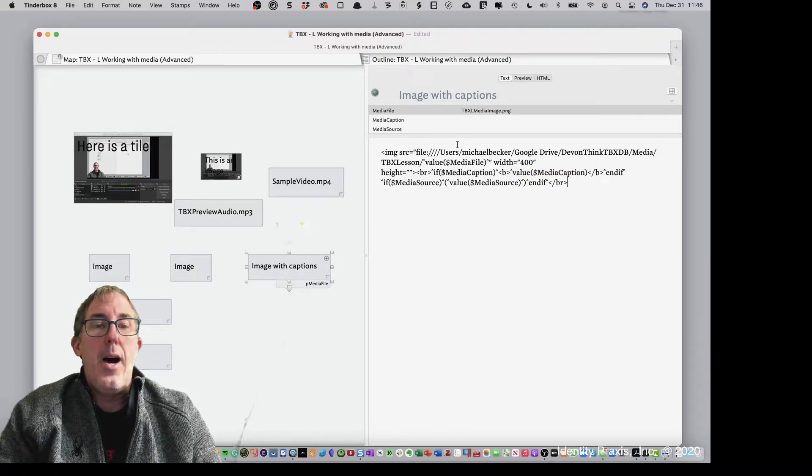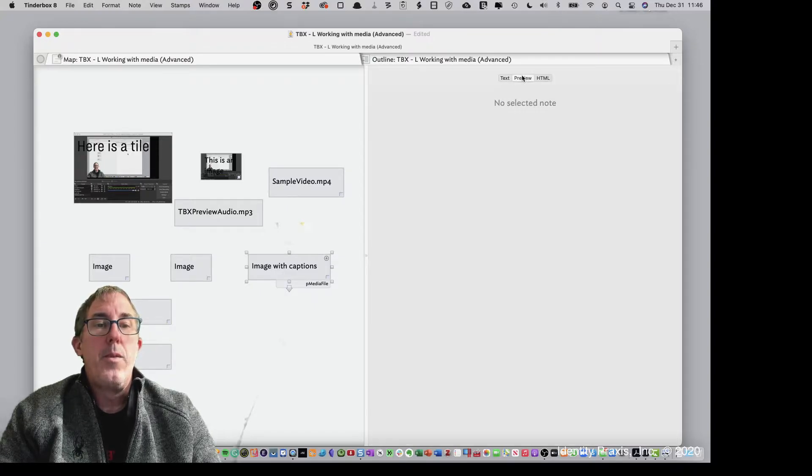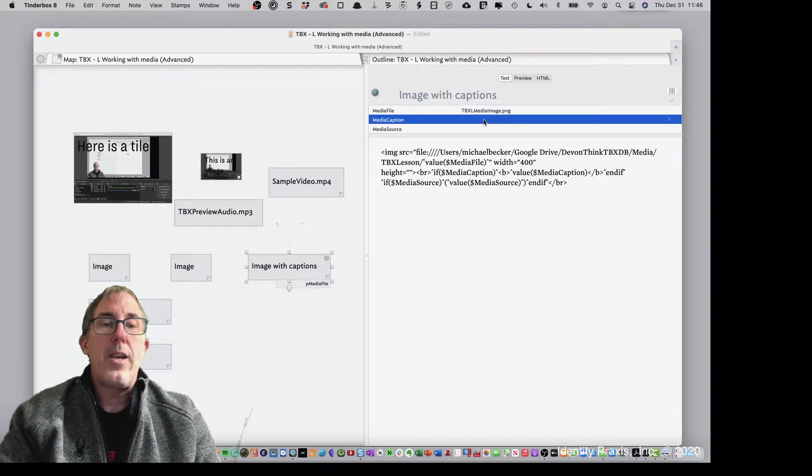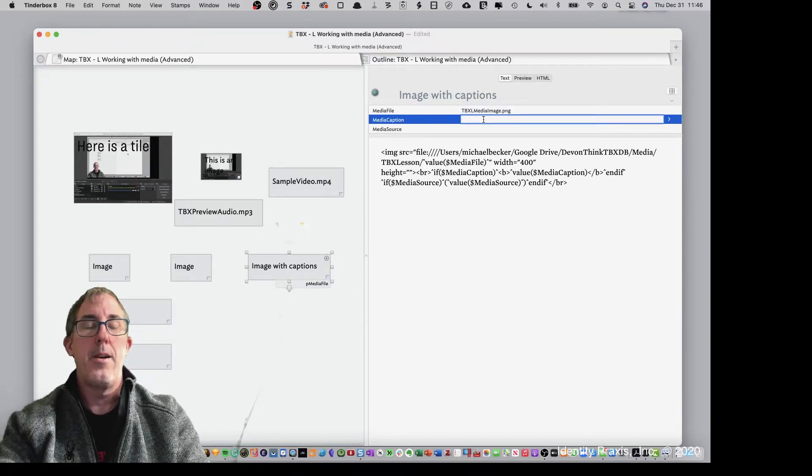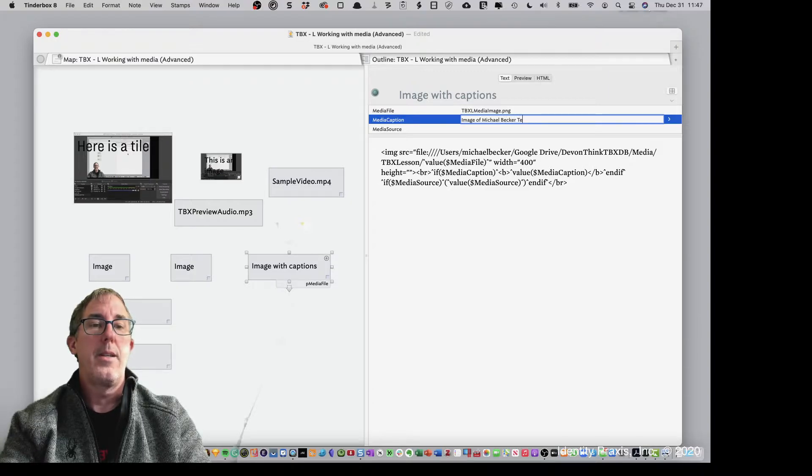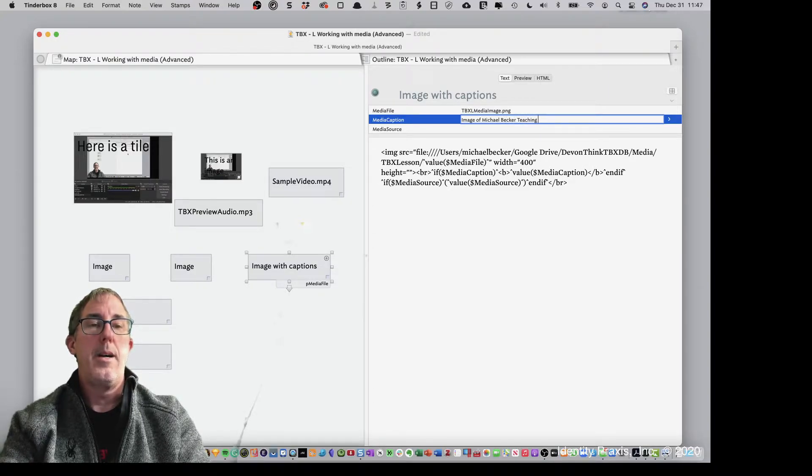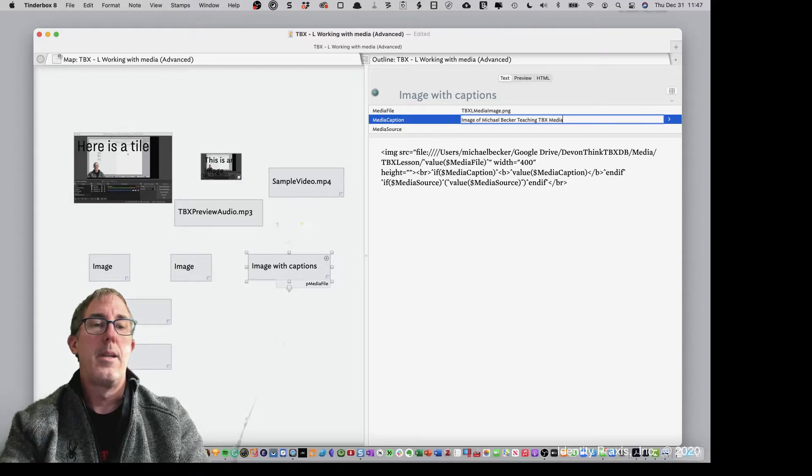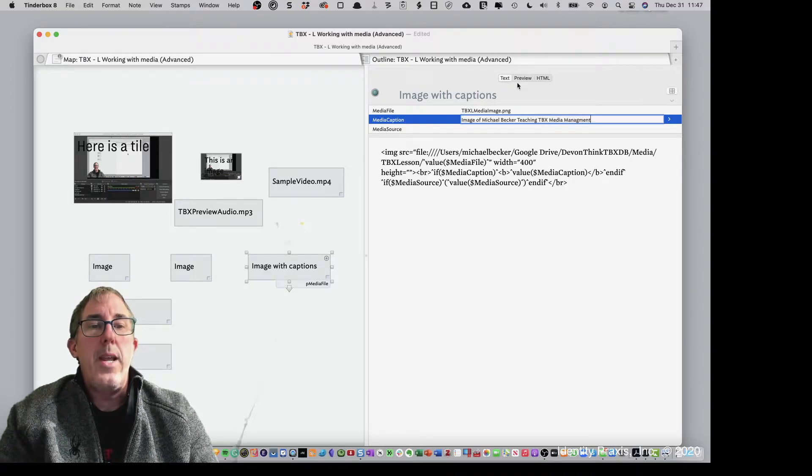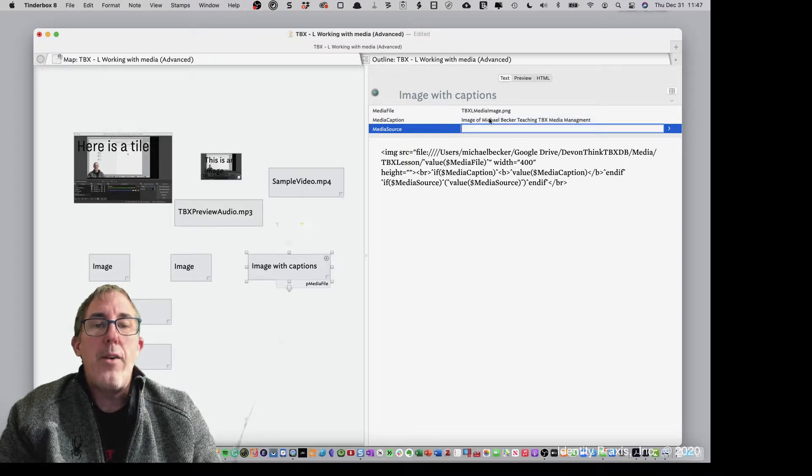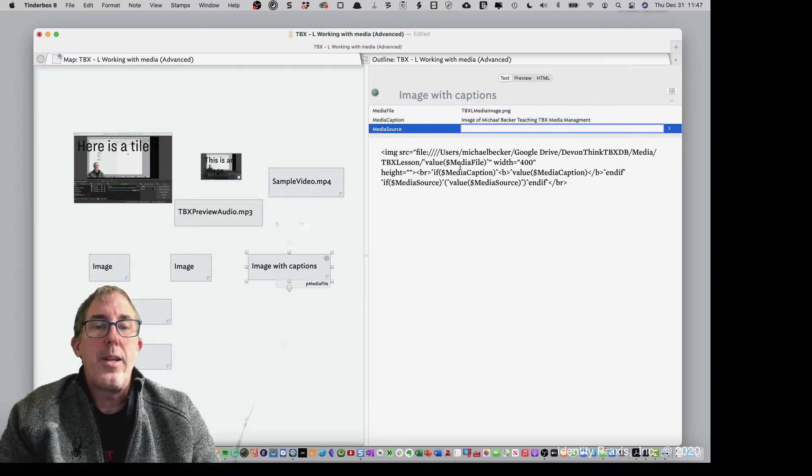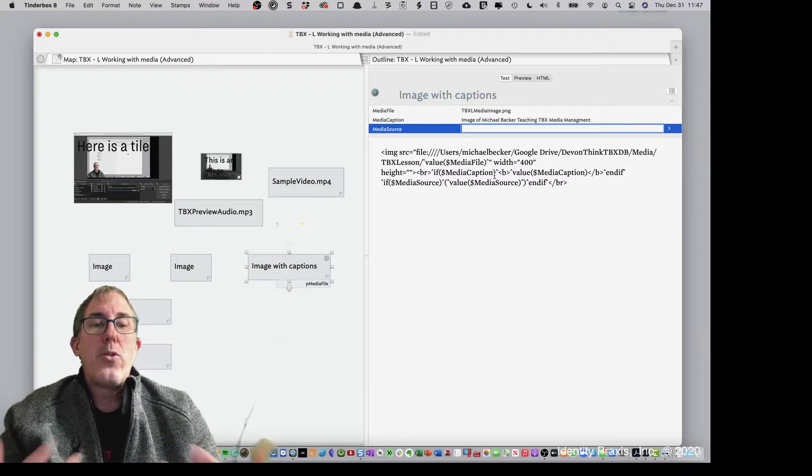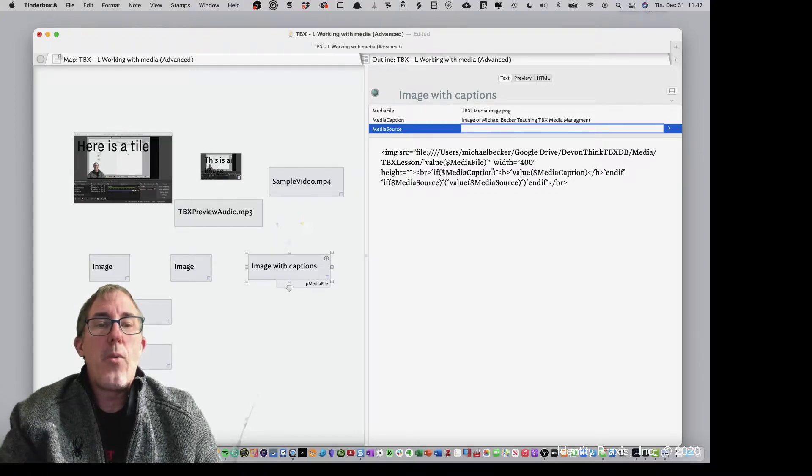So if I go ahead and hit preview now, we're going to get expected. There's the image that we want to have here. Now, if I go ahead and put a caption in here, image of Michael Becker teaching TBX media management. Okay. So now, because there is a value in media caption here, this is now going to be held true. If media caption has a value, then go, and there's another way to do that, by the way.